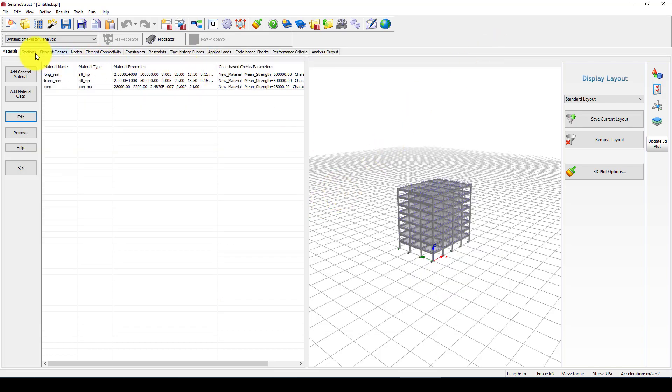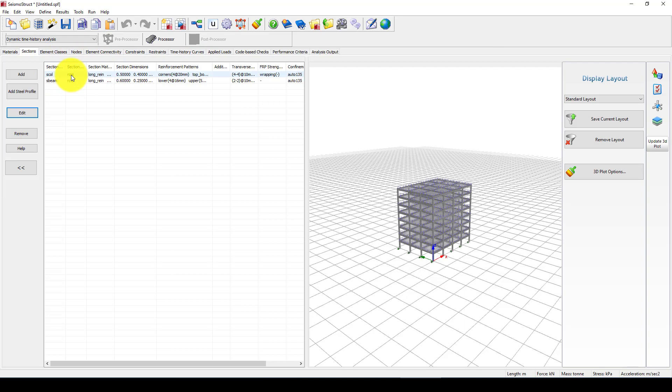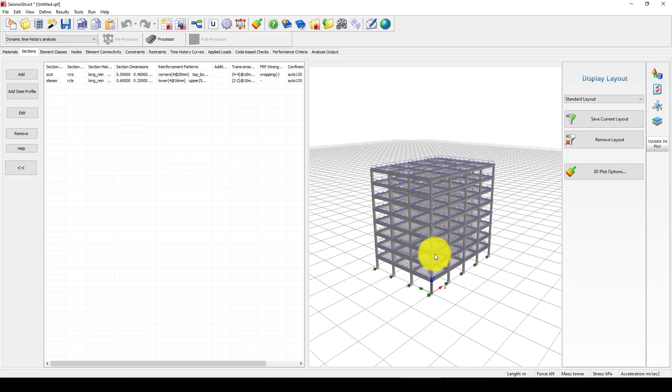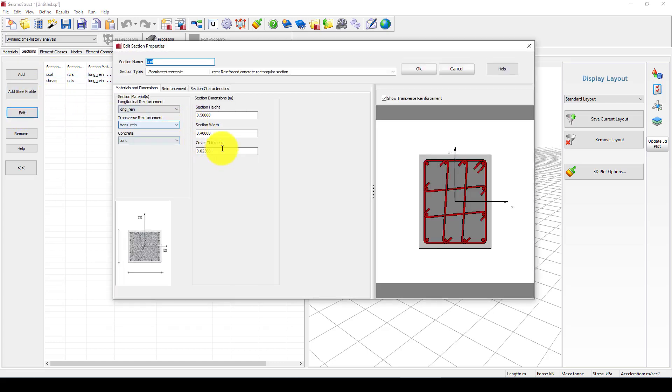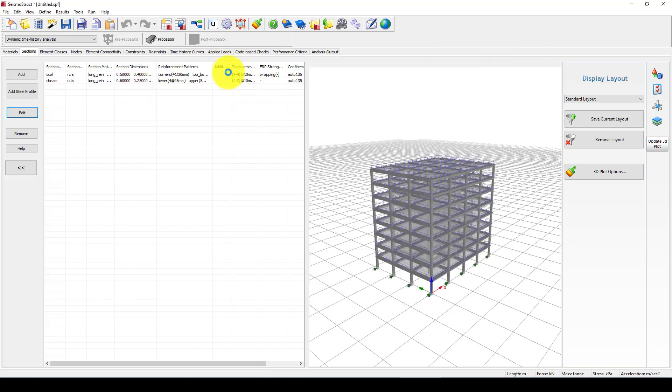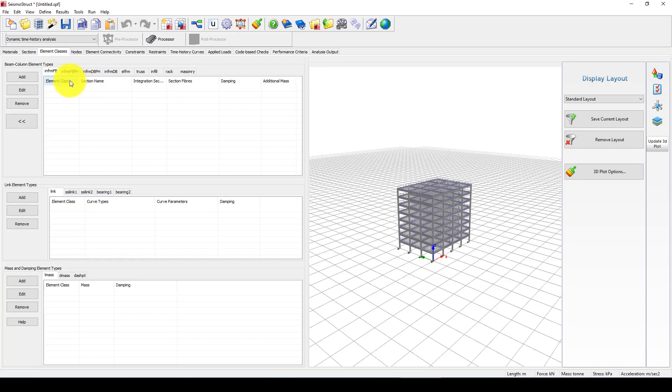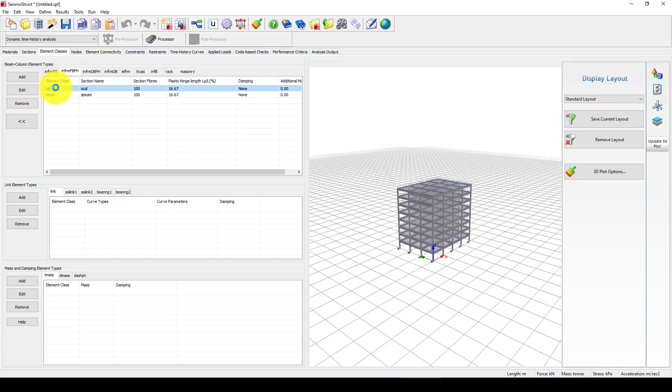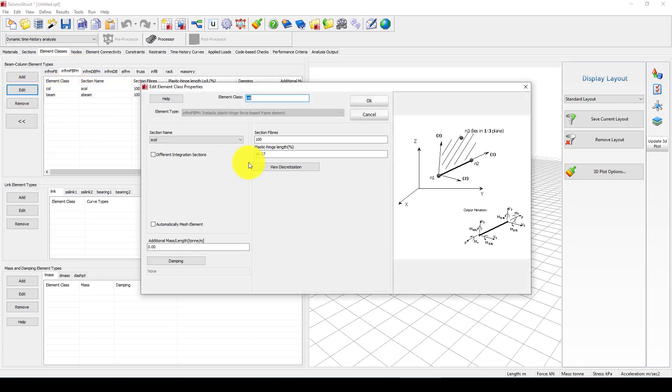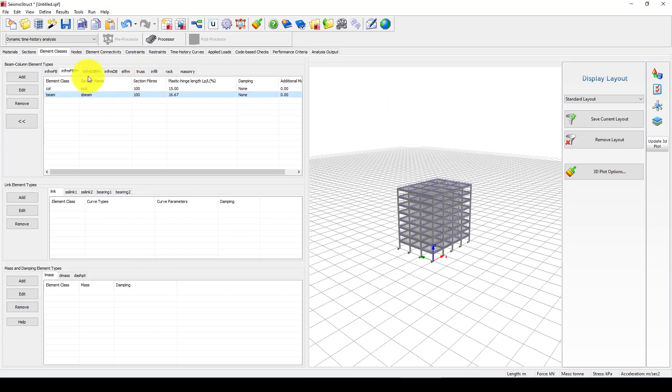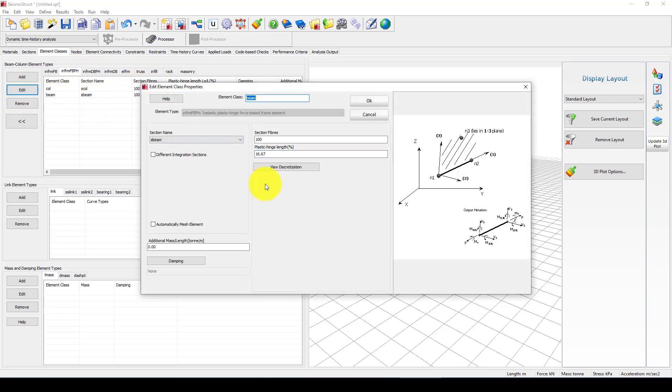The section, we have two sections, column and beam, which we're using fiber element and each concrete section is divided by 100. You can see the size and in the element classes that is the fiber.